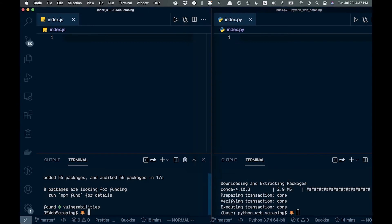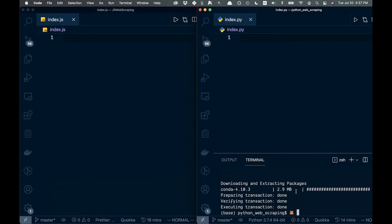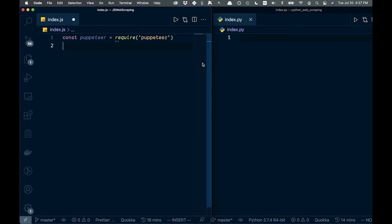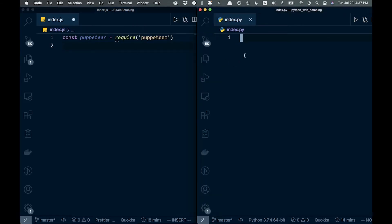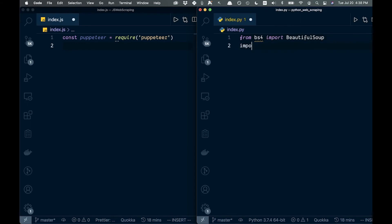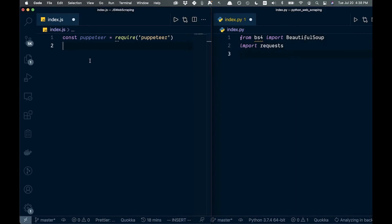Now let's close out of our terminals and start coding these up. We'll start by bringing in the respective libraries — Puppeteer for JavaScript, and BeautifulSoup as well as requests for Python.